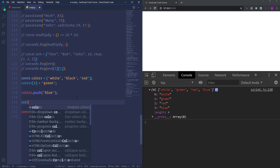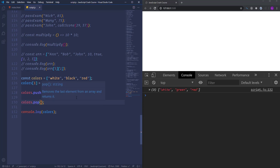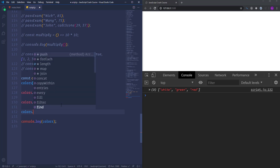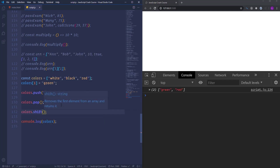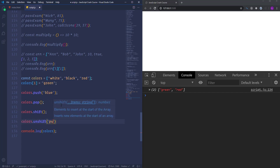The push method adds an element at the end of the array. In order to remove an element from the end, we use the 'pop' method, and you can see that the blue color is removed. If we need to remove or add items at the beginning of the array, there are two methods for doing that: 'shift' and 'unshift'. Using colors.shift() removes the first item at the beginning of the array. To add an item at the beginning, use the 'unshift' method and put 'purple' — you'll see purple added at the beginning of the array.